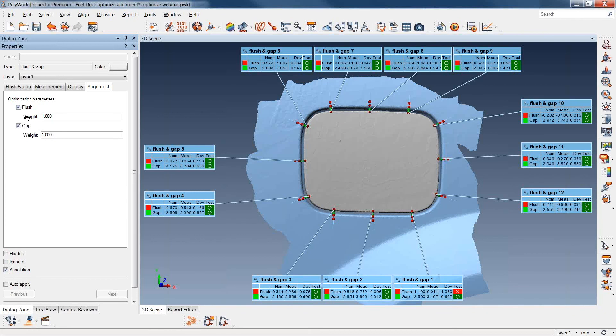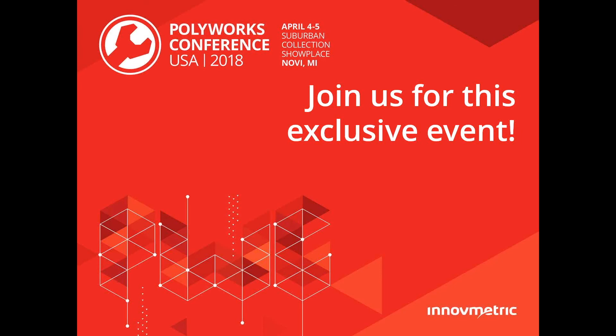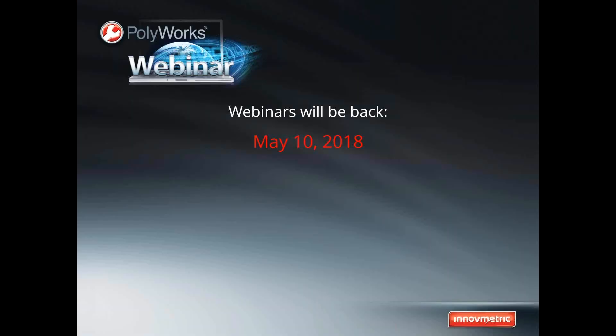Thank you, Todd. And that's all the time we have for today. This webinar has been recorded and it will be available on the InnovMetric software website — navigate to the support section. It will also be available on the InnovMetric software channel on YouTube. A reminder that we hope to see you at the PolyWorks Conference USA 2018 in Novi, Michigan on April 4th and 5th. The two-day event will be filled with a PolyWorks 2018 launch presentation, step-by-step technical workshops, PolyWorks success stories by experienced users, and more. Visit our website at www.innovmetric.com. We're taking a short break, but webinars will be back on May 10th, 2018. Thank you for joining us this morning. See you next time. Bye-bye.